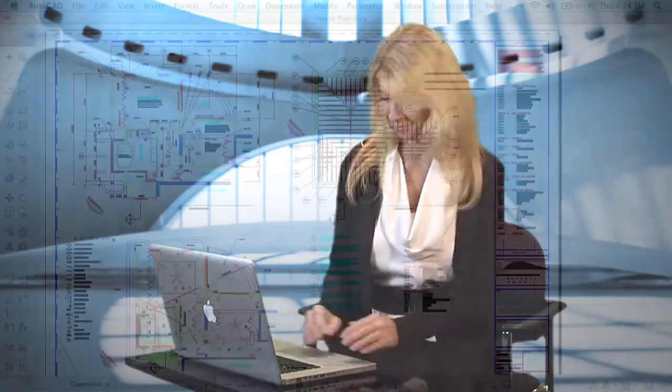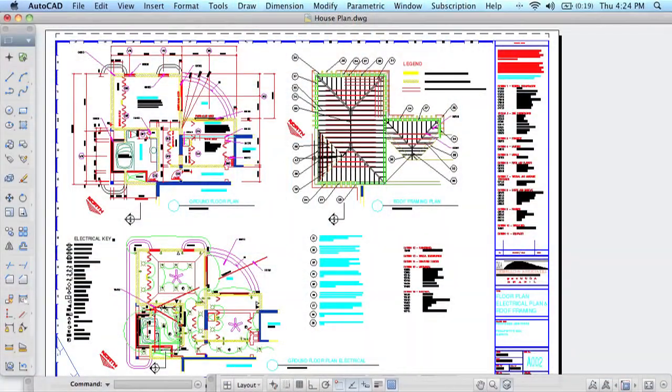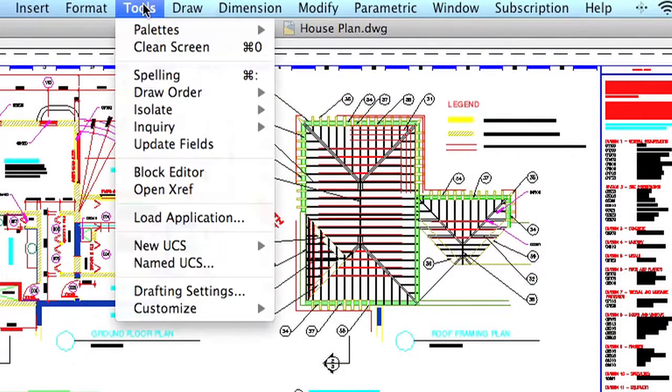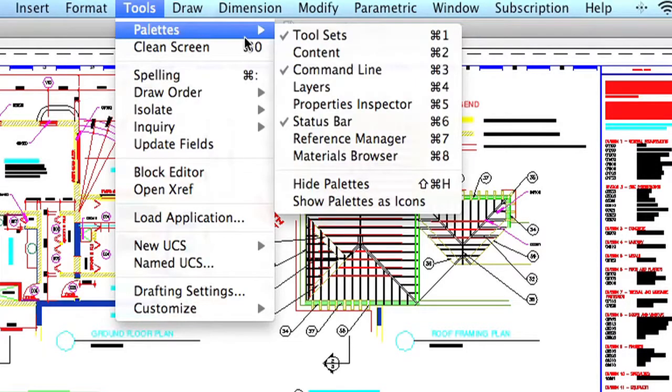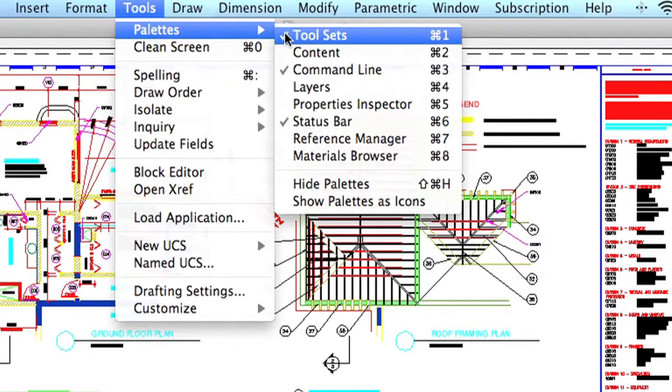Let's take a look through these two very important features, and I'll be sure to share some tips along the way. Getting to the Layers Palette or the Properties Inspector is easy. Just go to the Menu Bar, select Tools, and underneath Palettes, you'll find both of them.